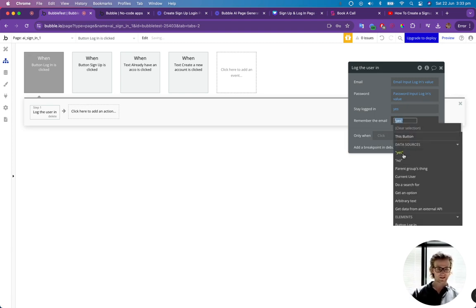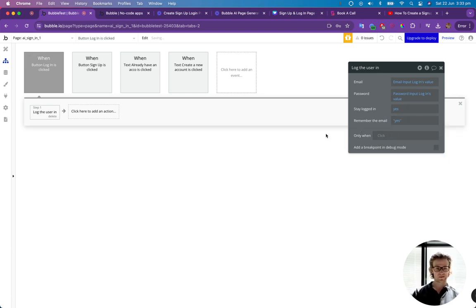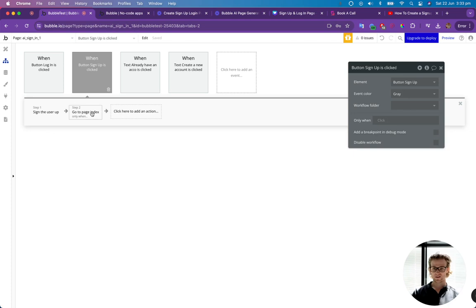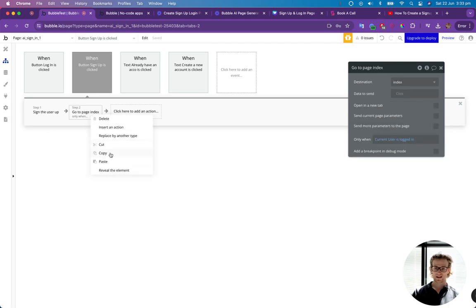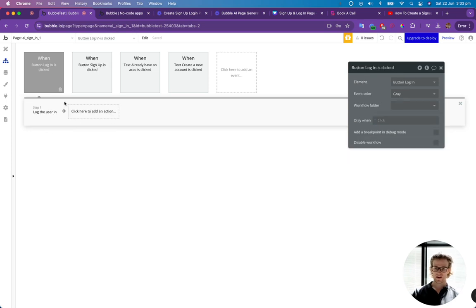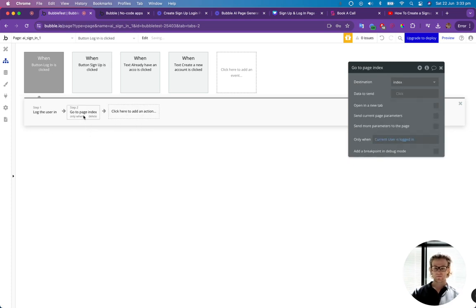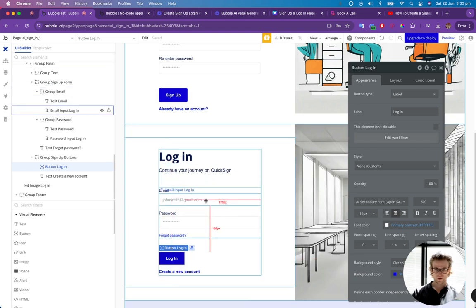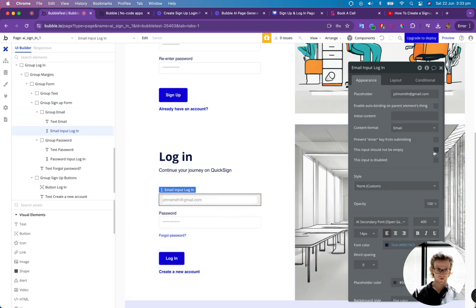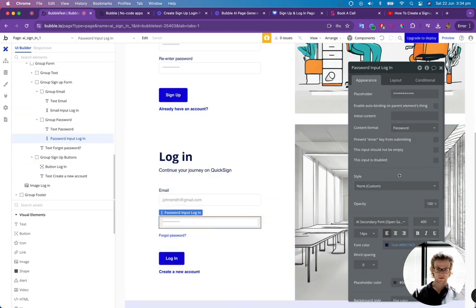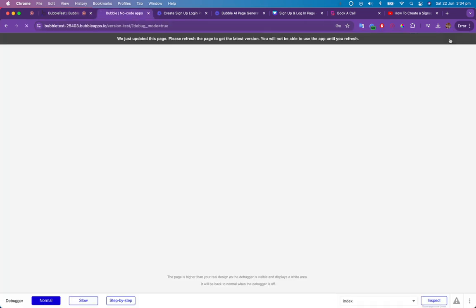And yes, we want to remember the email. And I'm going to copy and paste that step there, which was go to the page when the user is logged in. And lastly, we just want to make sure that both of these cannot be empty. So that should be fine.